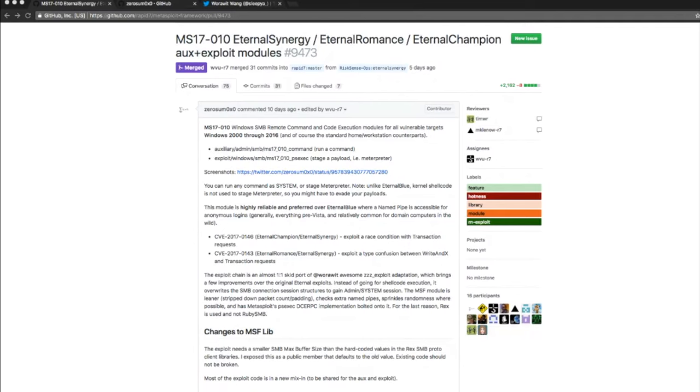Many thanks to zerosum0x0 for developing the exploit module and Metasploit exploit modules on top of sleepya's exploit adaptation, and to sleepya again for spending the time to reverse and revise the exploit deployment, as well as everyone that helped test the exploit in the pull request across a wide variety of systems.